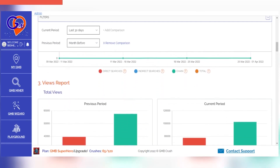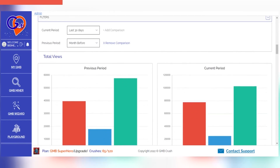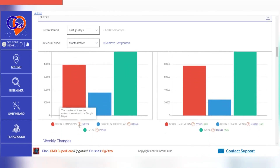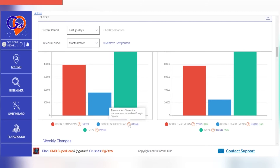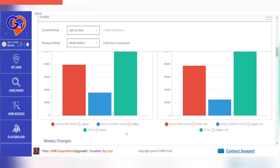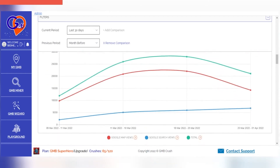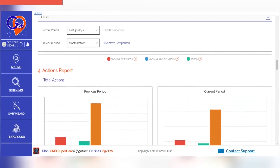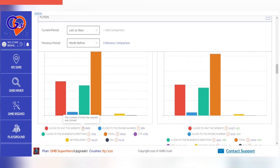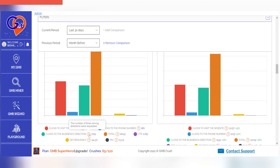The views report provides an overview of the number of times the resource was viewed on Google Maps, the number of times the resource was viewed on Google Search, and the total number of times the resource was viewed. The changes in the action section give you a clear picture of the number of times the website was clicked, the number of times the phone number was clicked, the number of times driving directions were requested, the total number of clicks, current listing CTR, driving request frequency, and phone call frequency.